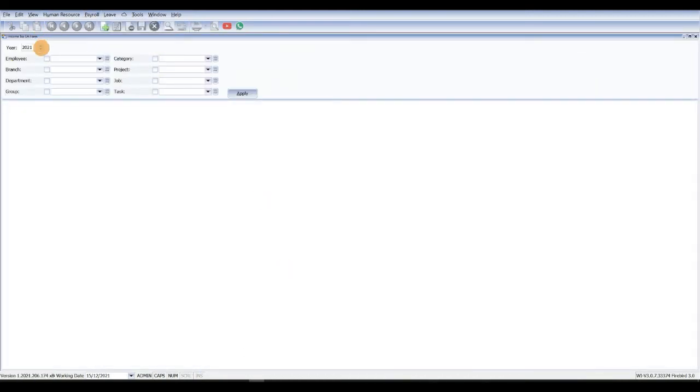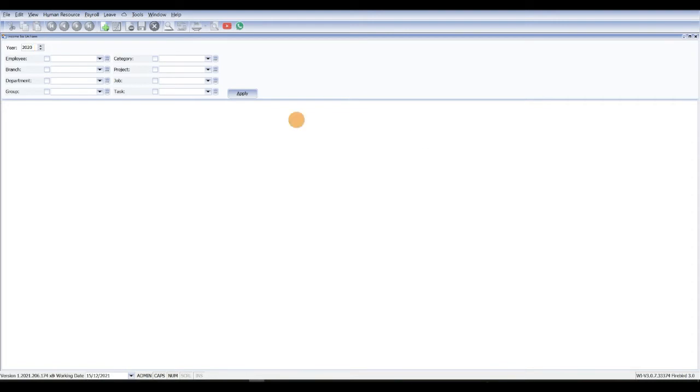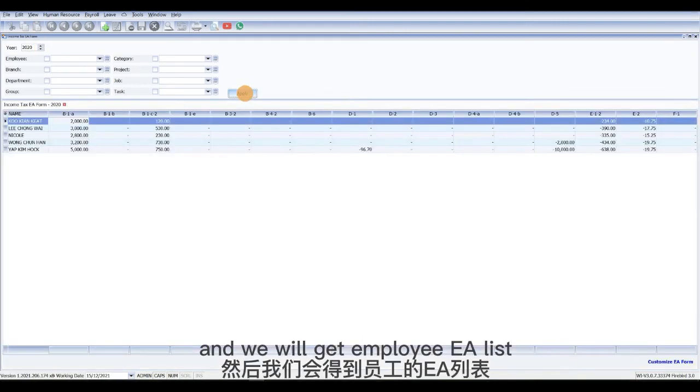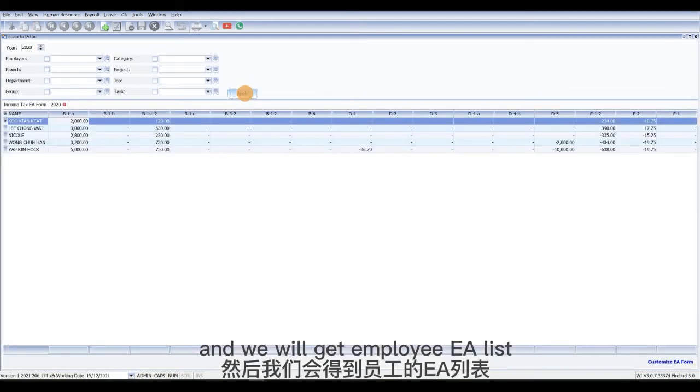Then we select the year, then click apply and we will get the employee EA list.